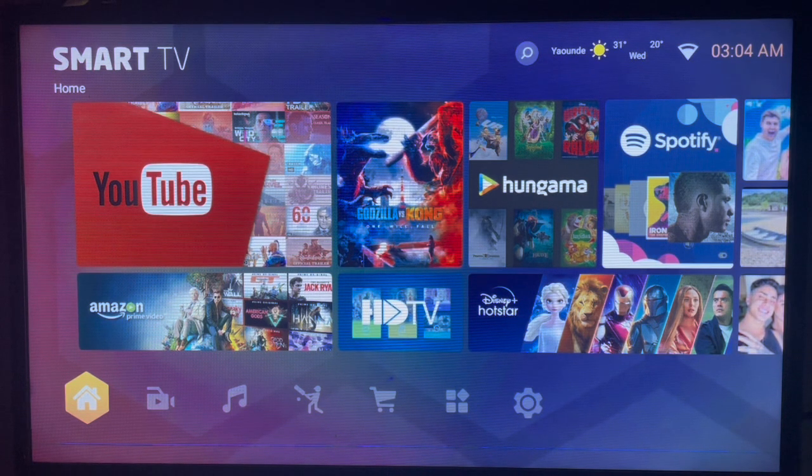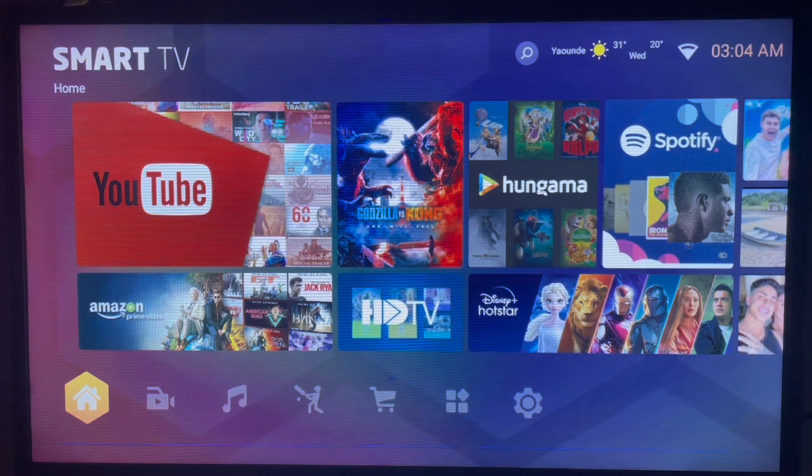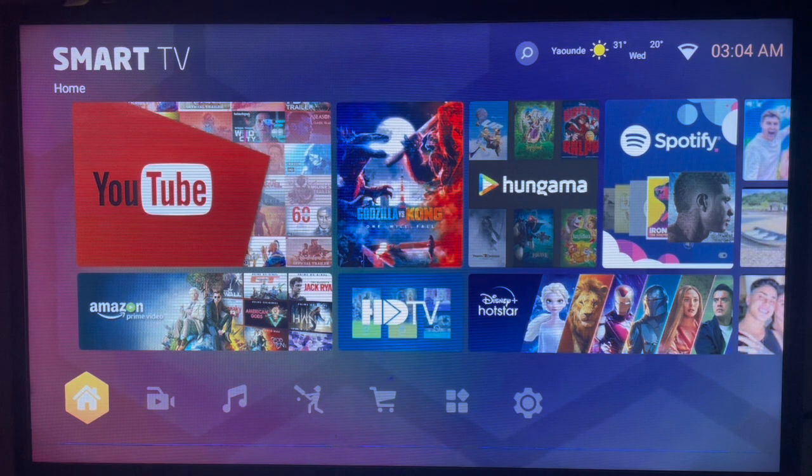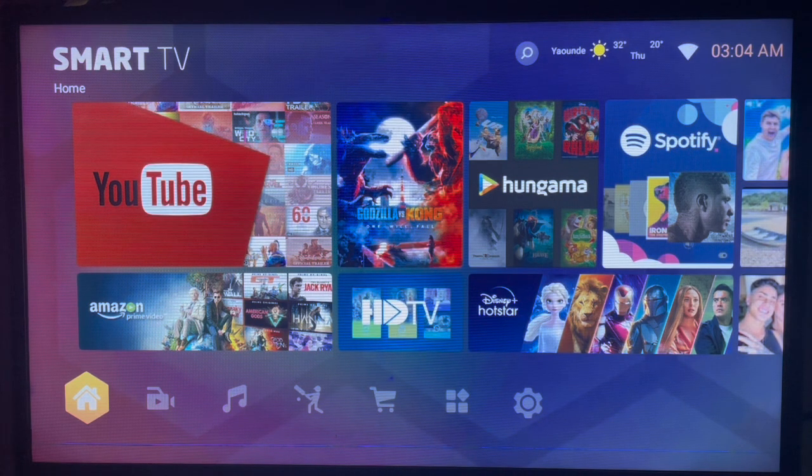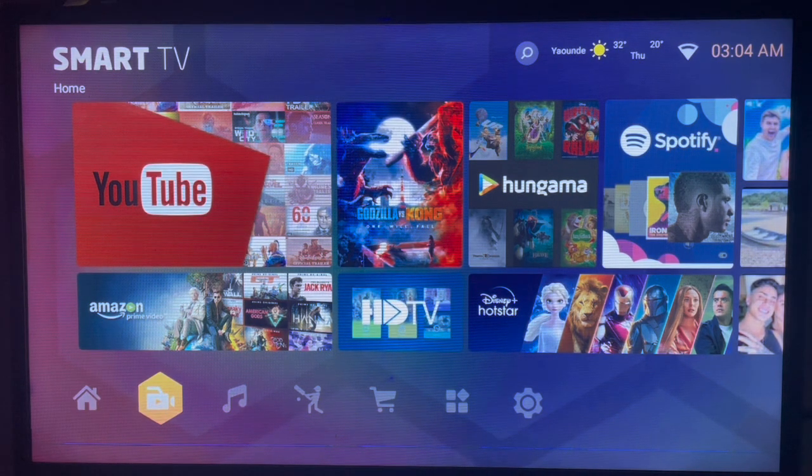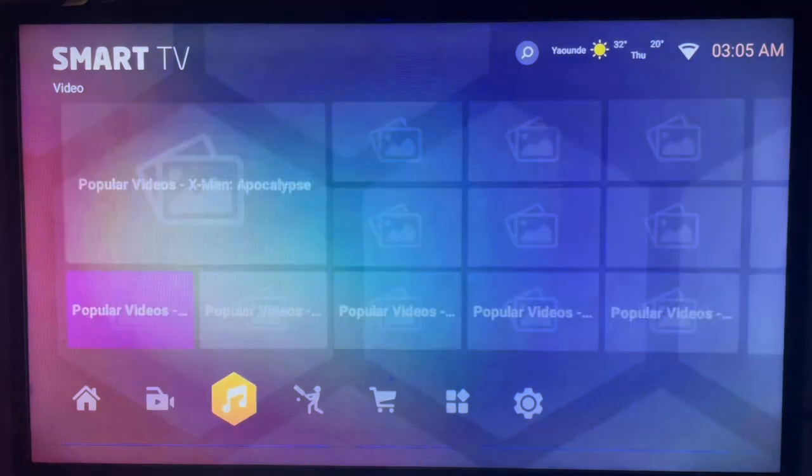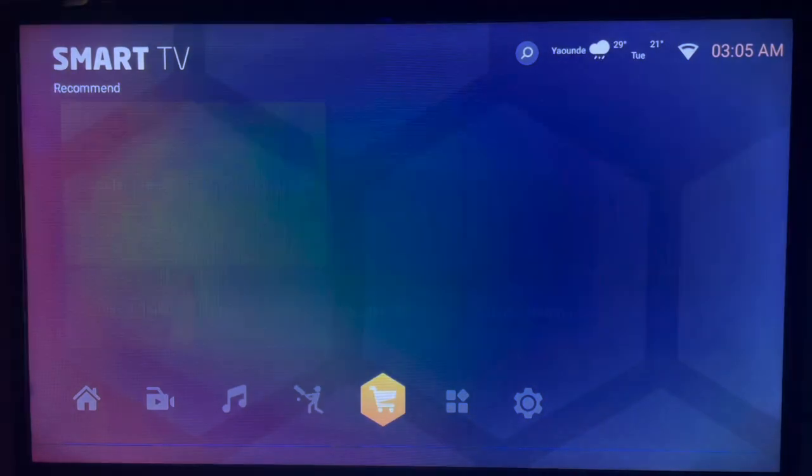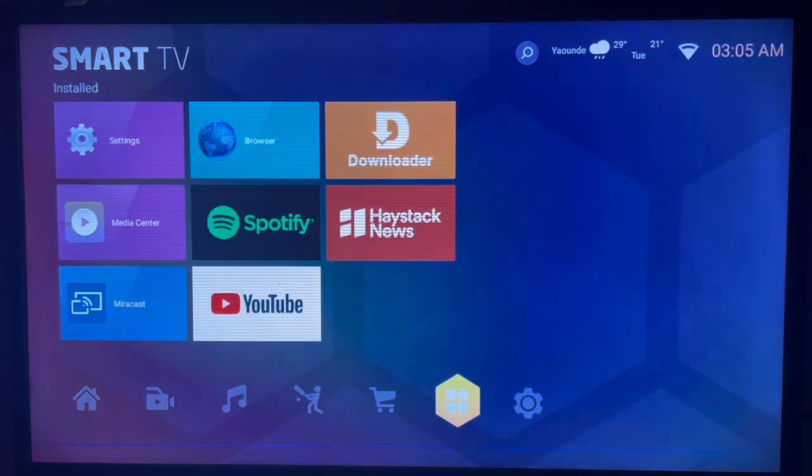The first thing you have to do is connect to the internet. After connecting to the internet on your Smart TV, you have to come over to this application called Downloader.